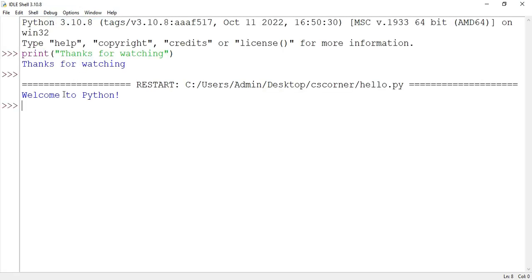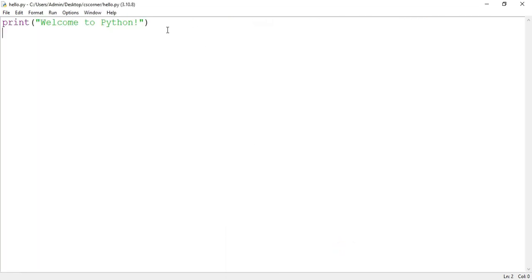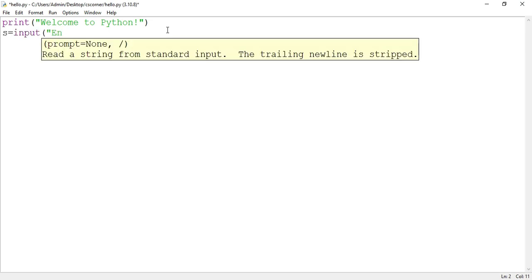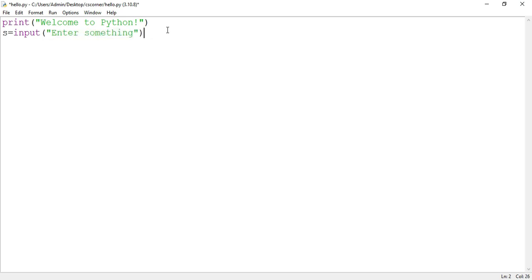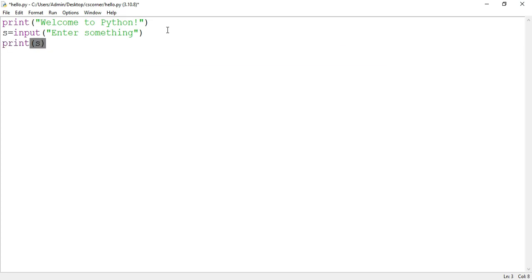You can see it's showing me my output: Welcome to Python. If you want to edit your program, you can edit. For example, I'm taking input from the user, so s = input('enter something'), and then I'm just going to print that something which the user has entered.